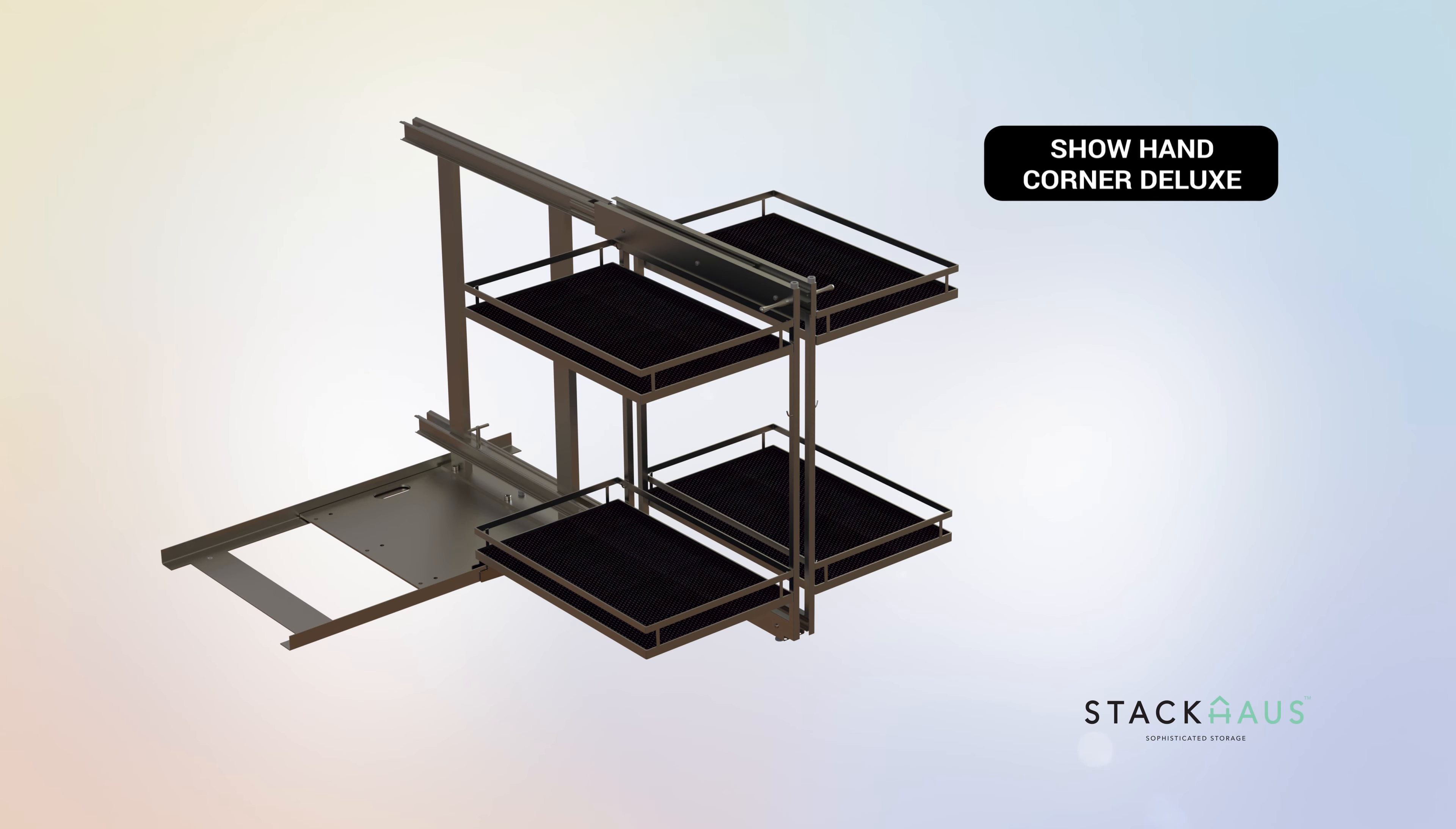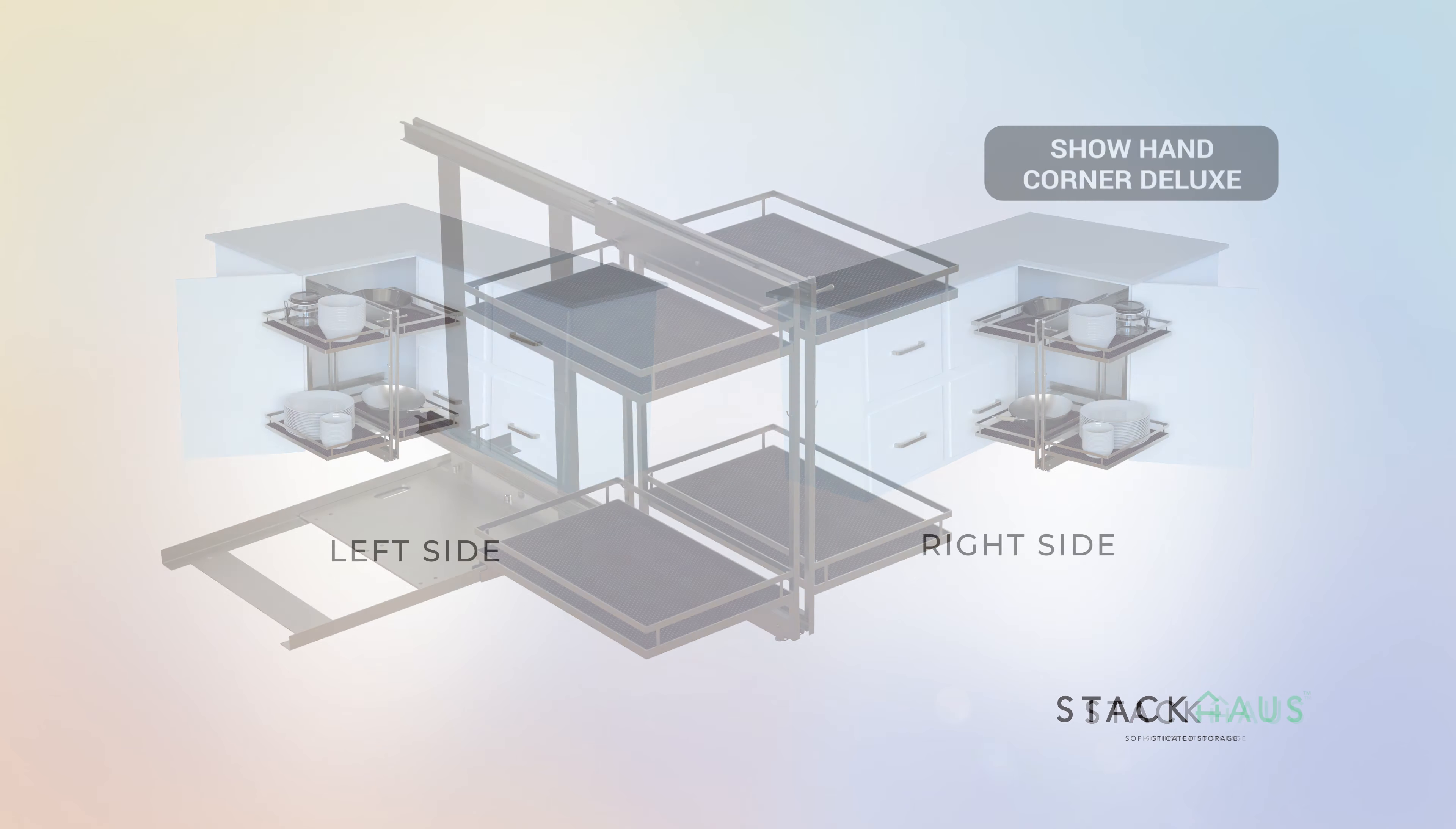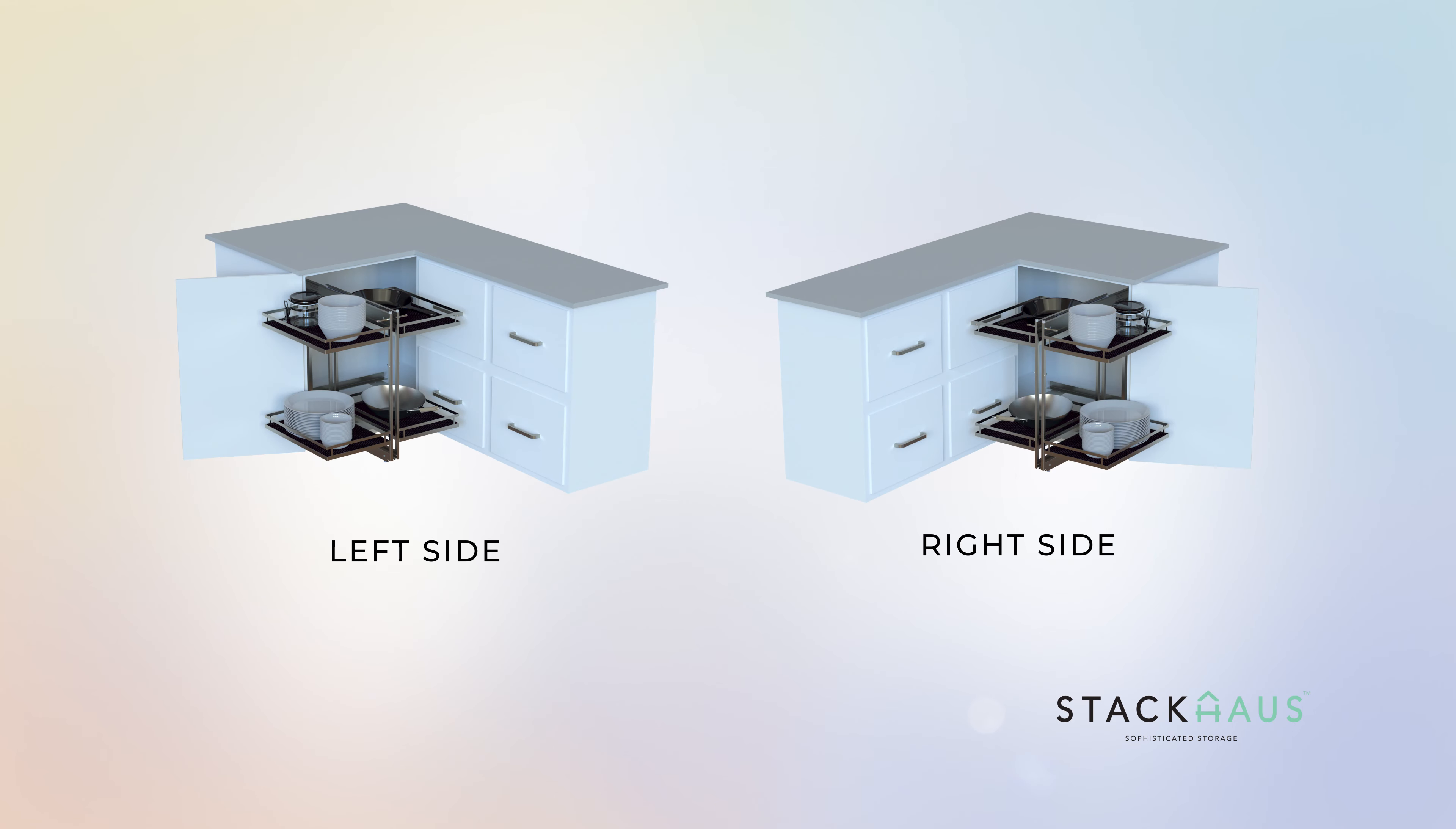In this video we will show you how to assemble the Showhand Corner Deluxe. The Showhand Corner Deluxe can be installed on either the right side of the cabinet or the left side. In this video we will show you how to install it on the right side of your cabinet.